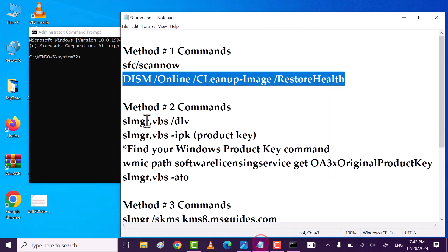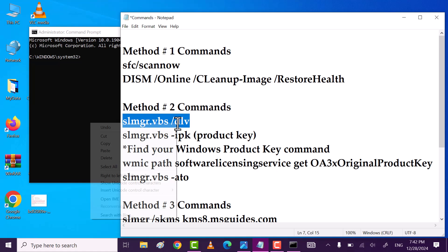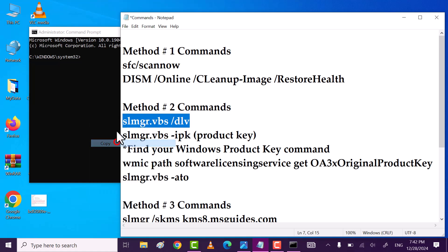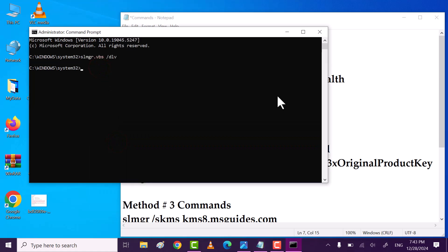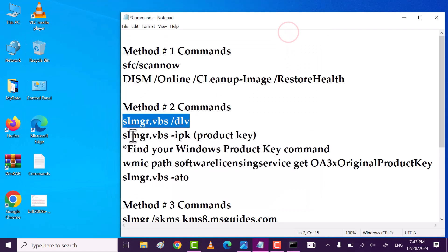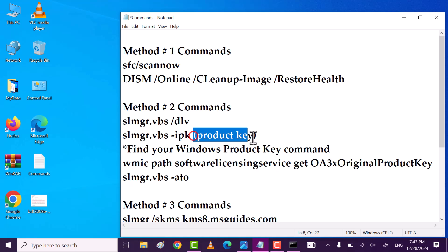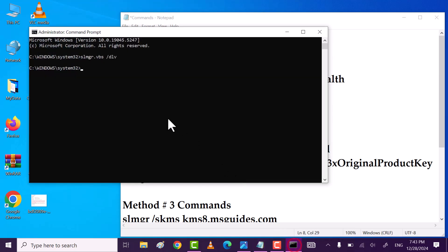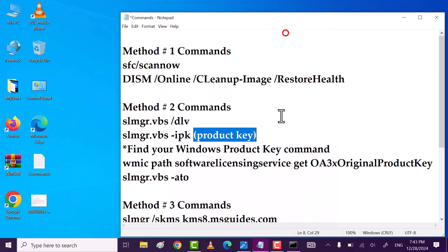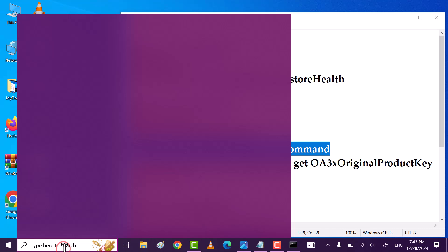If you're still facing the problem, try method two. Again open Command Prompt and run as administrator, click yes. Now type the second method commands — copy the first command, paste it. Command executed successfully, click OK. After that, copy the second command.